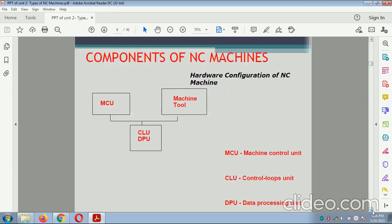Components of the NC machine: there are three main components — MCU (machine control unit), machine tool, CLU (control loop unit), and DPU (data processing unit).